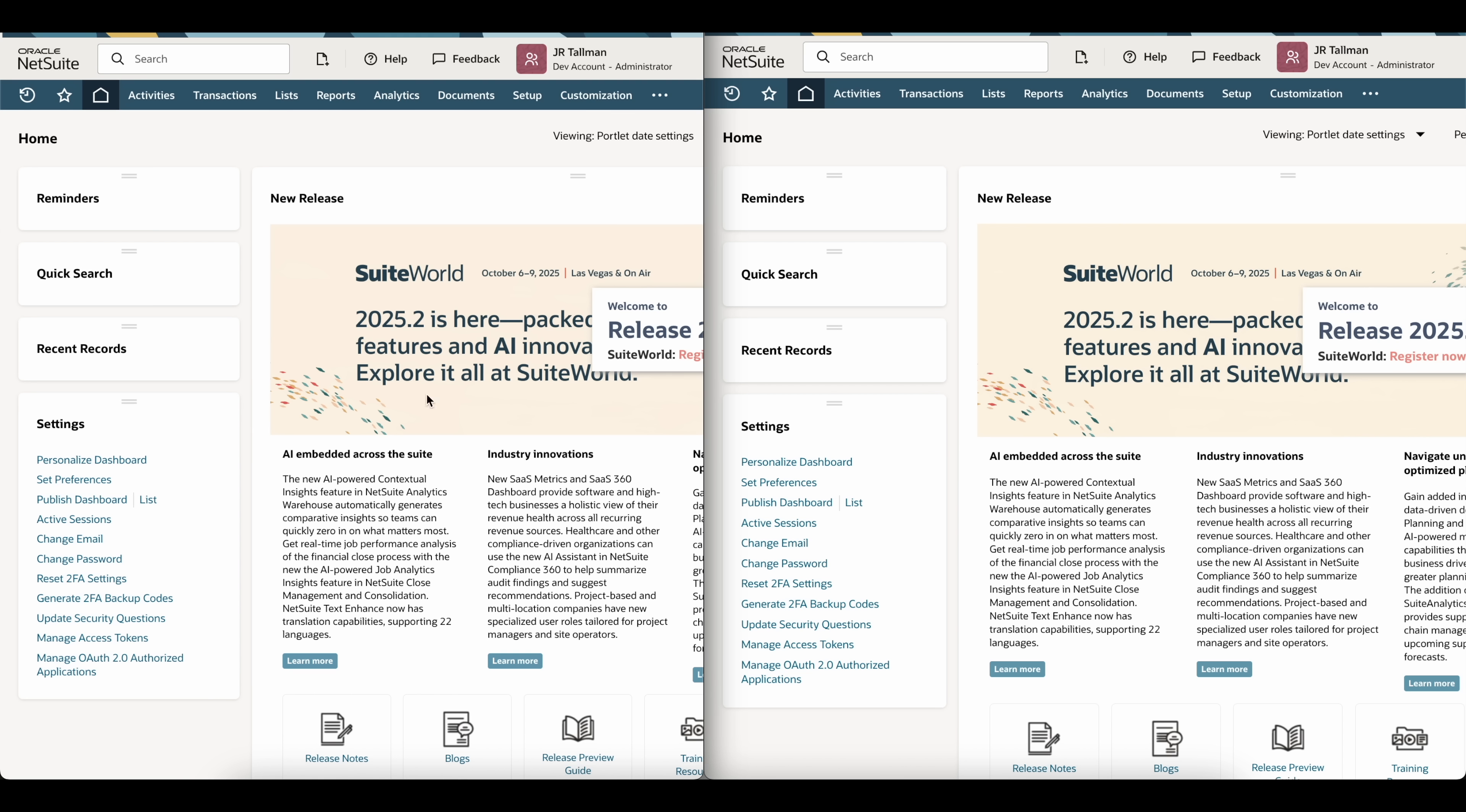So the left-hand side that you're seeing right here is Google Chrome. On the right-hand side is Firefox. Again, I'm using the same role in both of these accounts. This is a new feature that NetSuite allows you, up to three sessions at the same time.